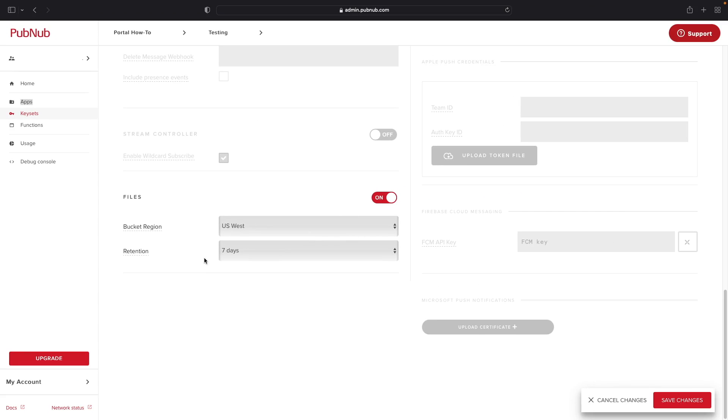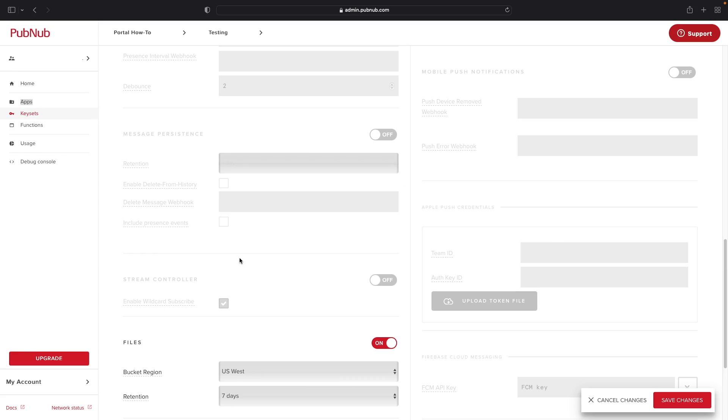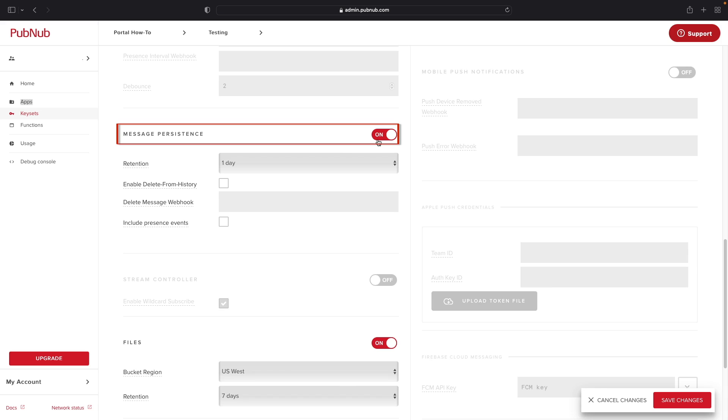Finally, to be able to perform any operations on files using the History API, you need to enable the Message Persistence feature. Do this by clicking on the slider to turn it on.